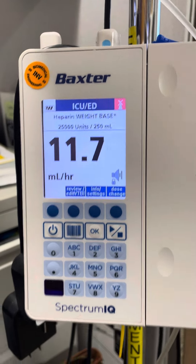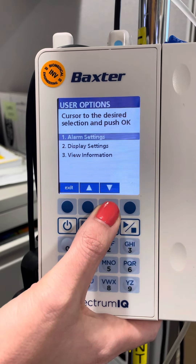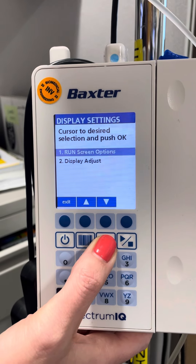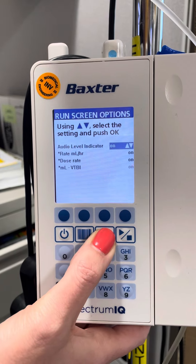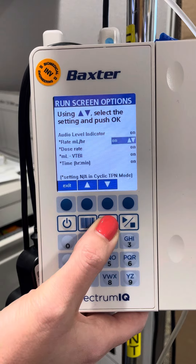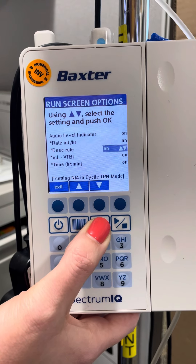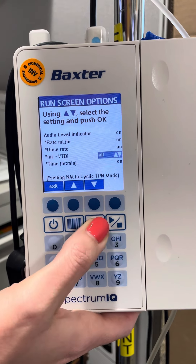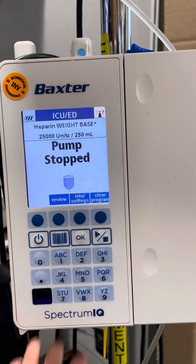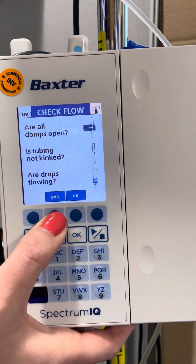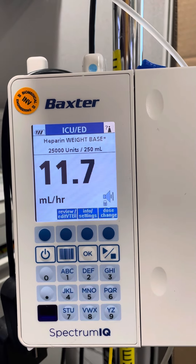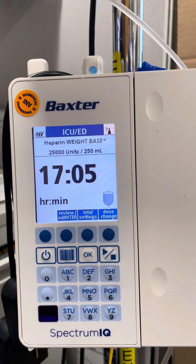You can hit Info, Settings, down to Display Settings, Run Screen Options, and then you'll see each screen you can turn on or off based on what you want to scroll through. If we turned off volume to be infused and off time left for the infusion, you can see that now there's much less scrolling — you're just seeing the dose and the milliliters per hour.